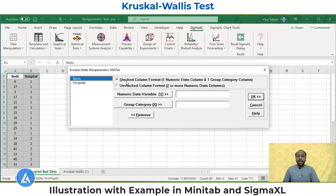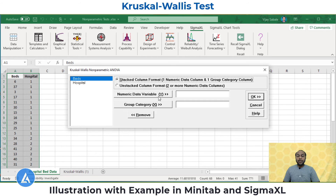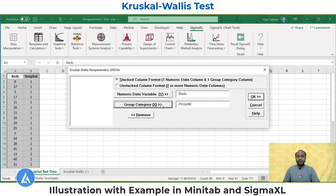We need to select whether we have the stacked column format — one numeric data column and one group category column — or the unstacked column format with two or more numeric data columns. In our case, we have one numeric data column and one group category column, so select the first option. In numeric data variable, select 'beds,' and in group category, select 'hospital.' Once you enter these, click OK.